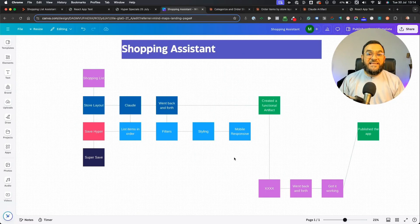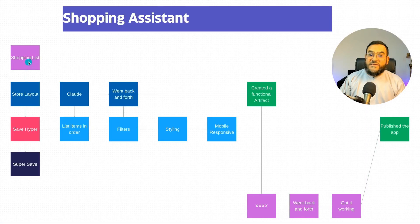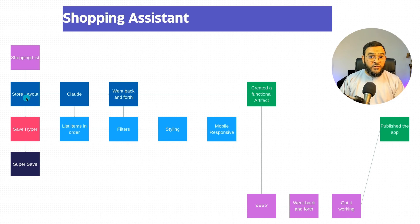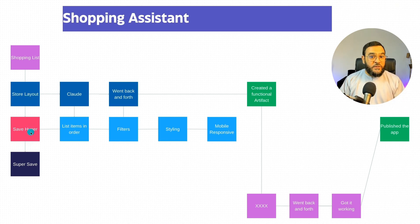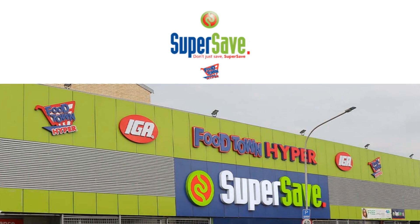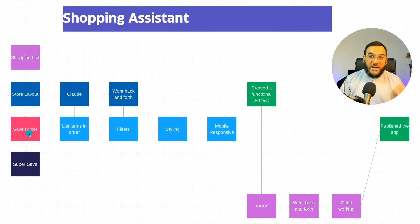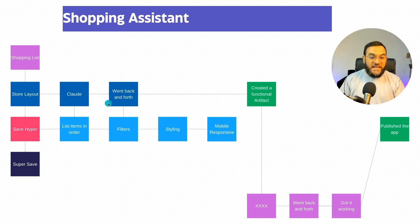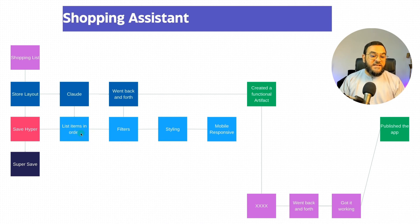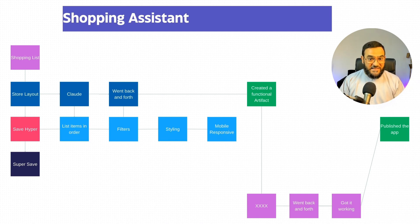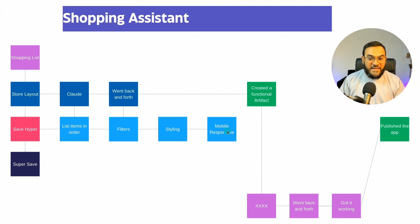So here's what I did. We started off with her shopping list. Then I thought about the store layout of two stores that are in my town - SaveHyper and SuperSave. What I did with that is I added in the store layout into Claude. Then I went back and forth with it. I added in functionality to list items in the correct order, added some filters, added some styling, and even added mobile responsiveness. Eventually I got a working artifact in Claude.